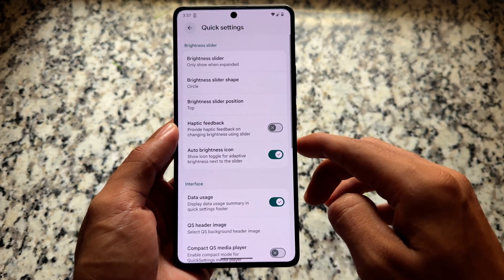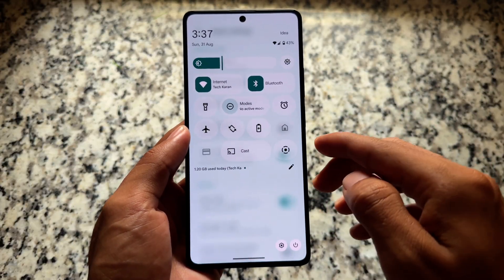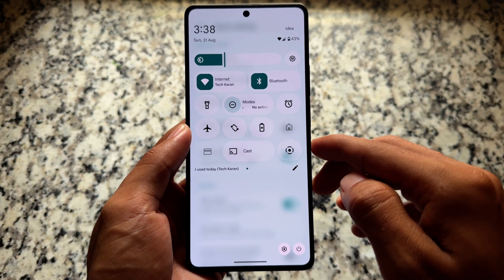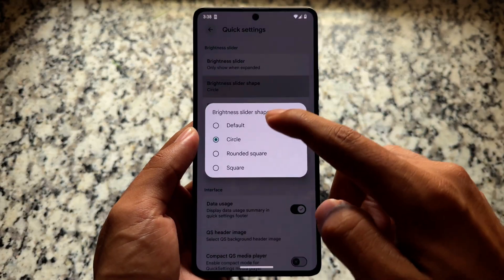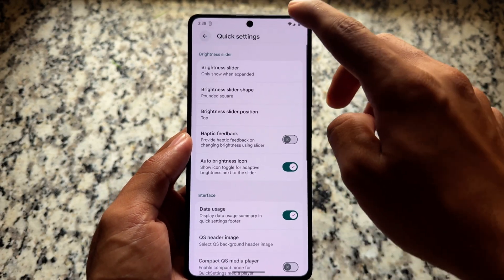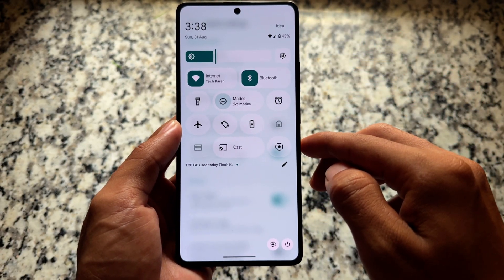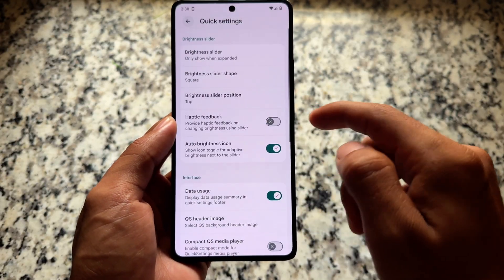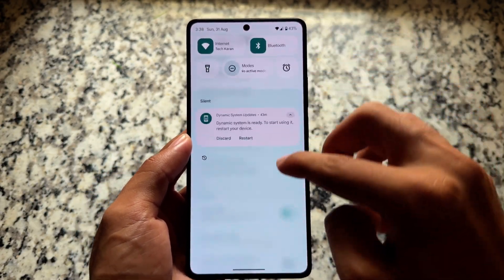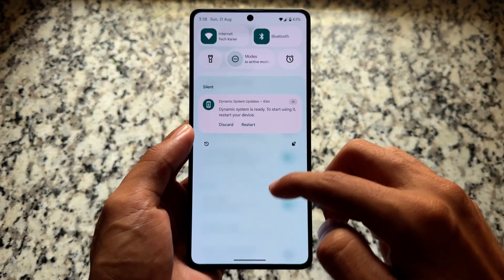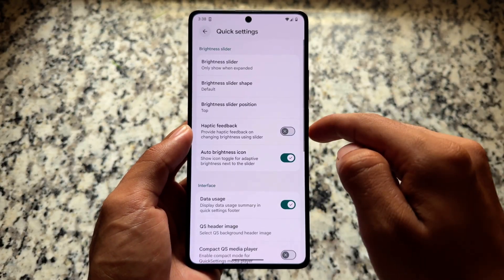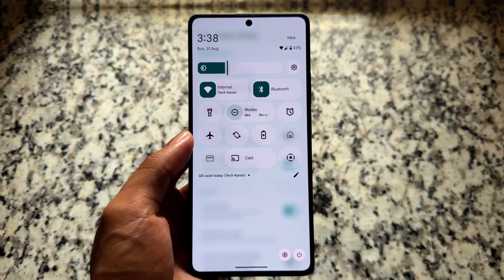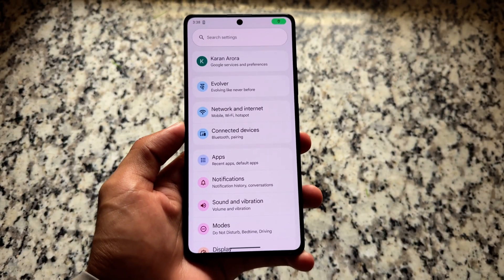Some of the changes in this new update include brightness slider shapes. With this update, more new brightness slider shapes are now available, which might be the first customization for the quick settings panel brightness slider. A new brightness slider was introduced with the Android 16 update, and it will come in a more polished state with QPR1 stable, but some customizations are already included here.